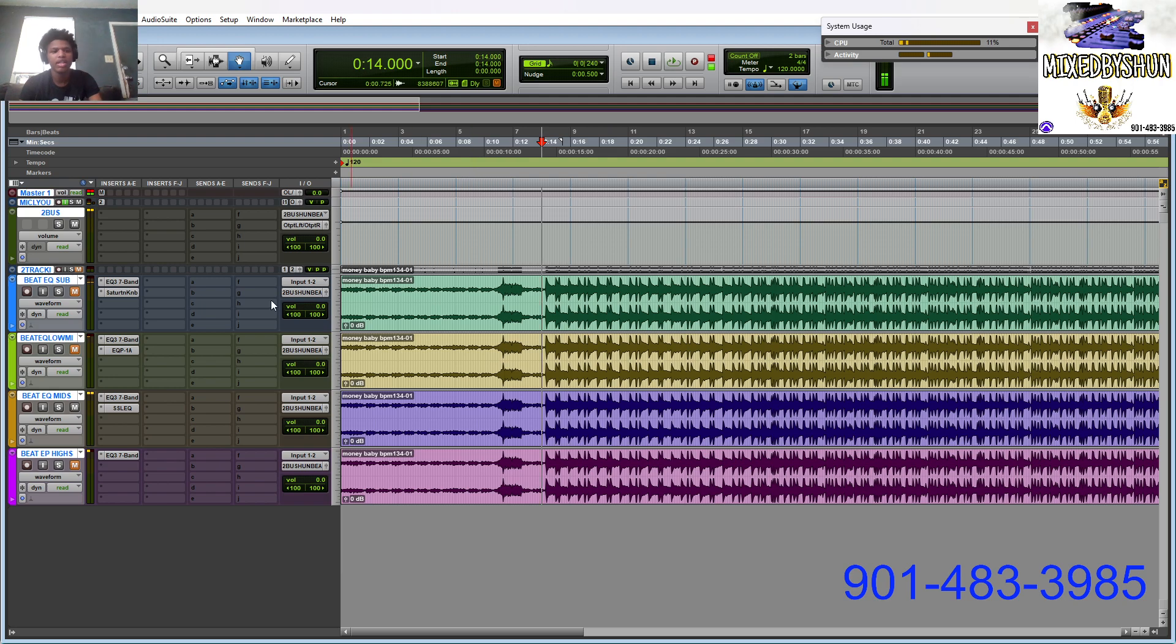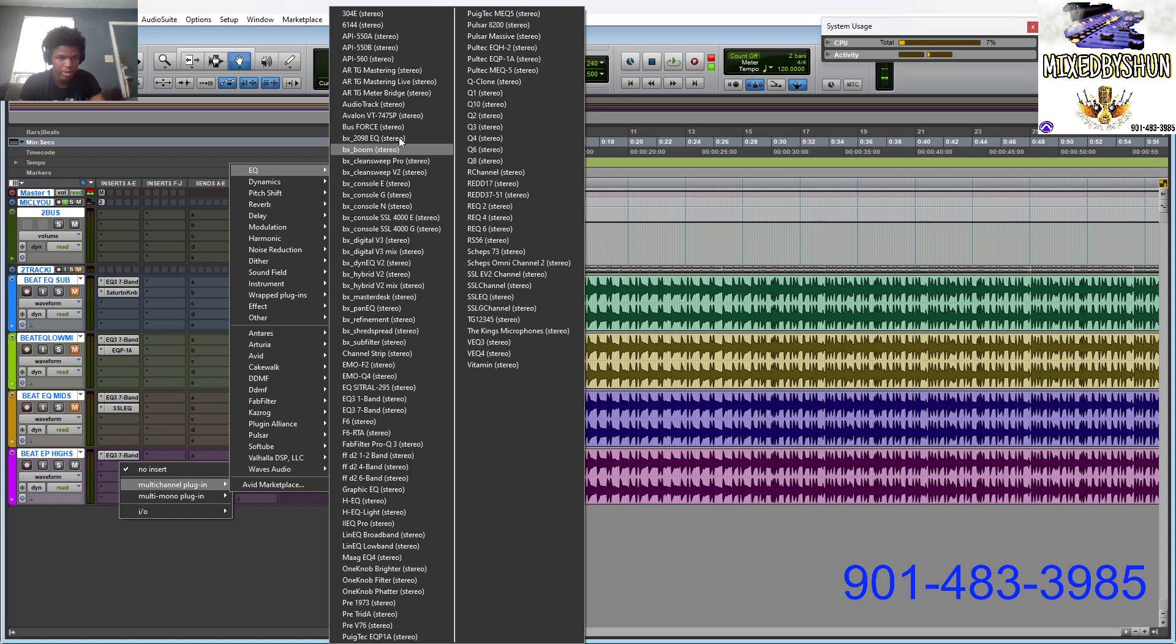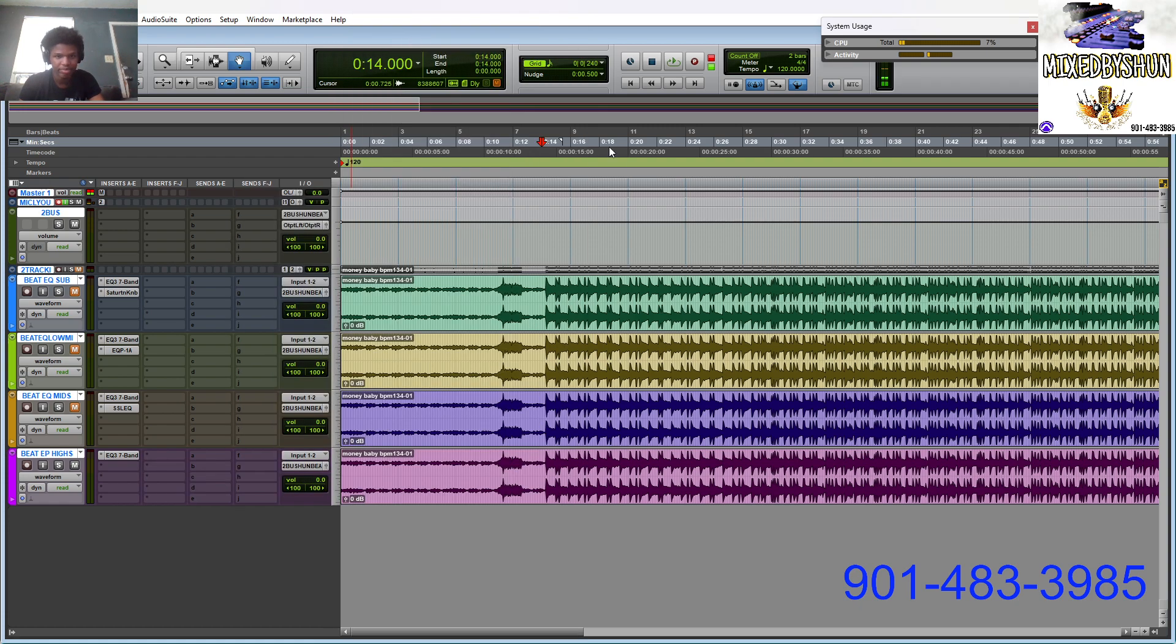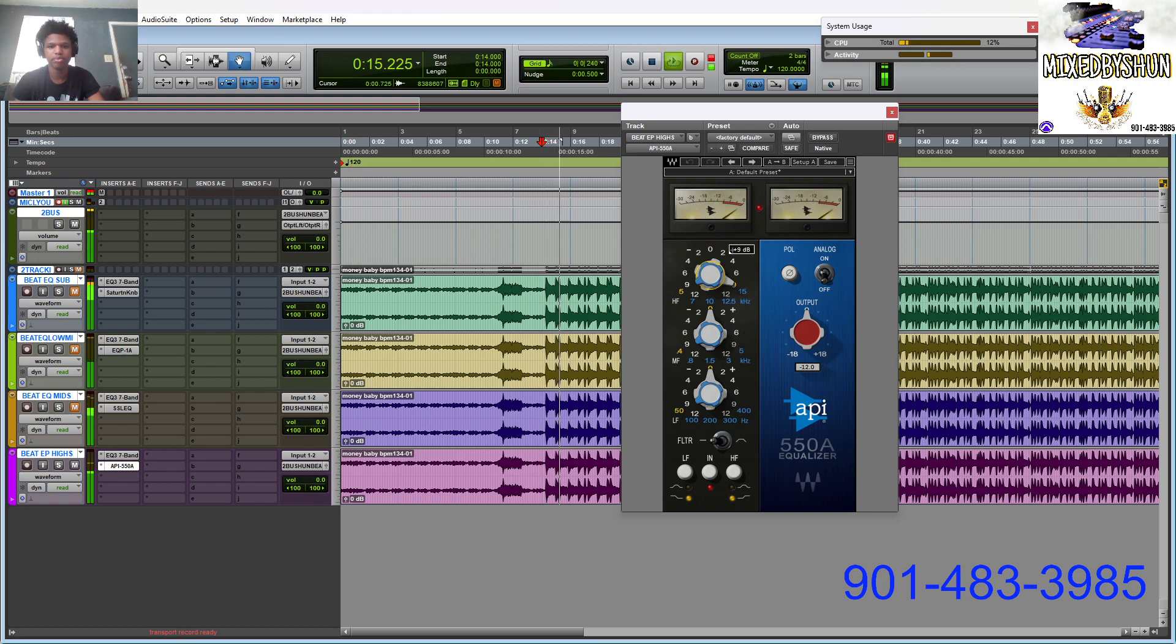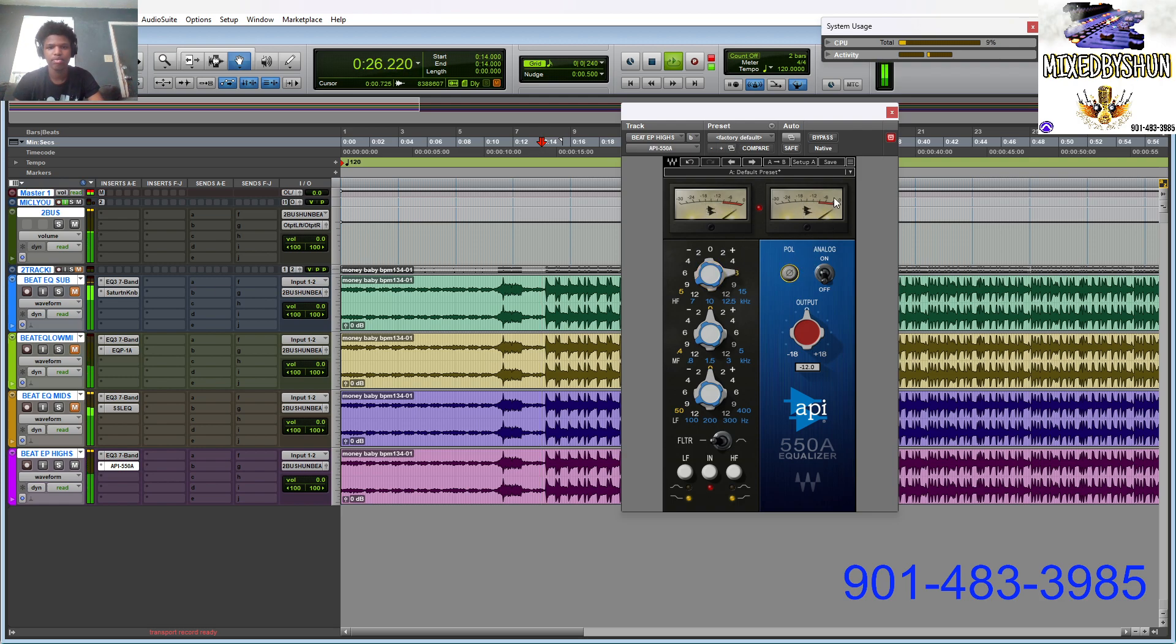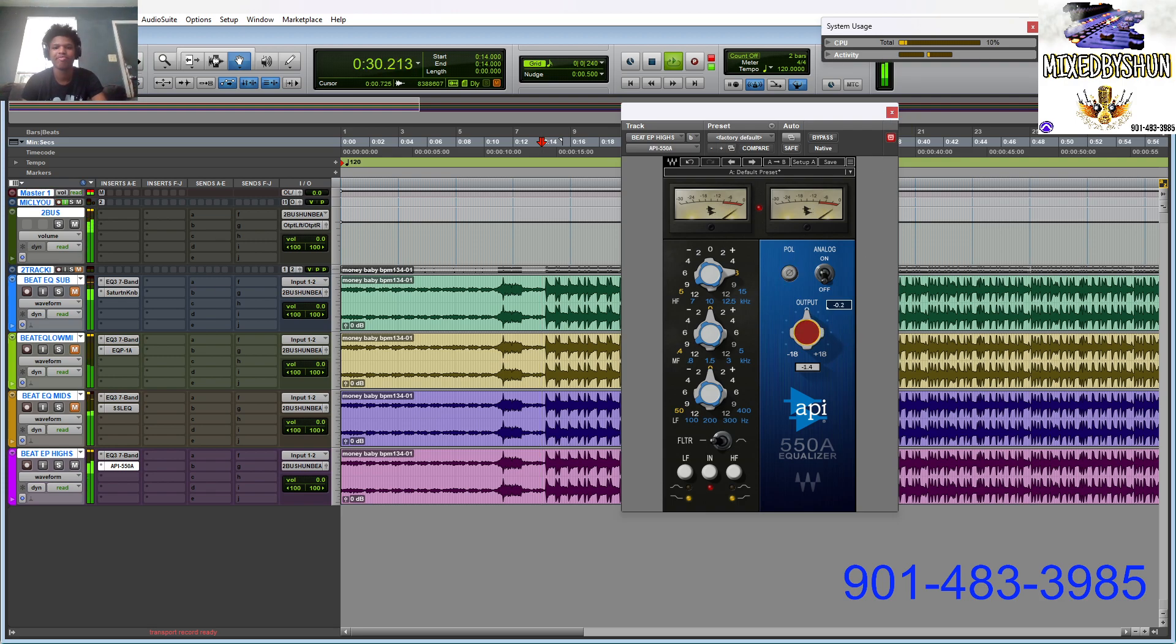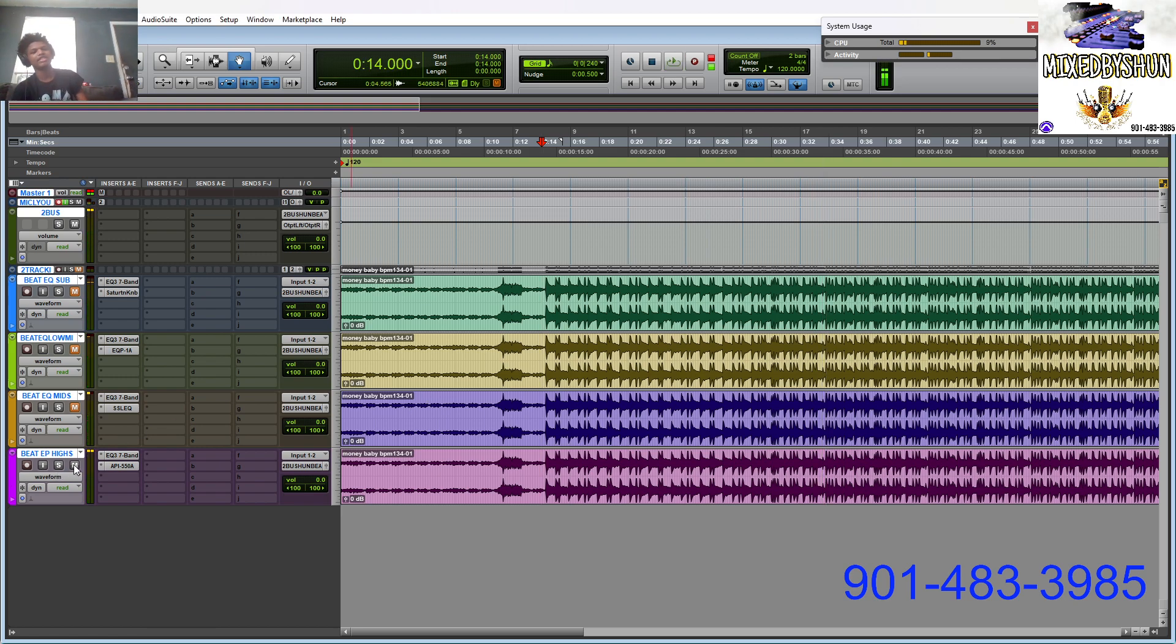I'm gonna use this for the mids. That's the mids. Let's go to the highs. On the high end I'm gonna use like an API. I love API for high end, it's just perfect.